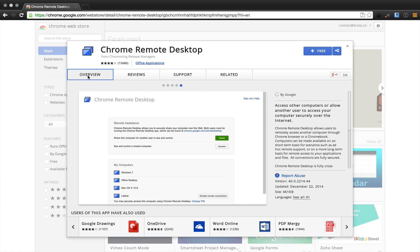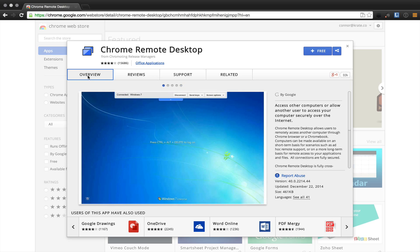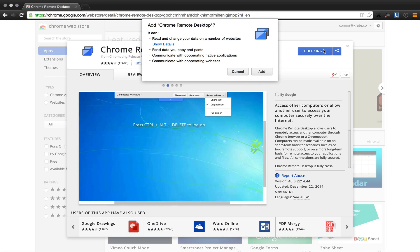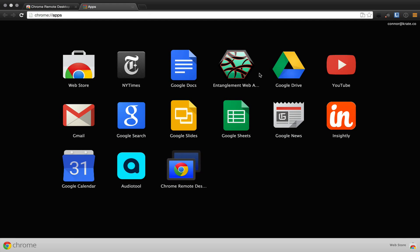To begin setup, you visit the Chrome Remote Desktop application's install page via the Chrome Web Store. There will be a link in the description. Once you're here, you can click on plus free, which will install the application after you hit confirm and add. Once installed, it will open a new tab and you can select the application from the new tab page.